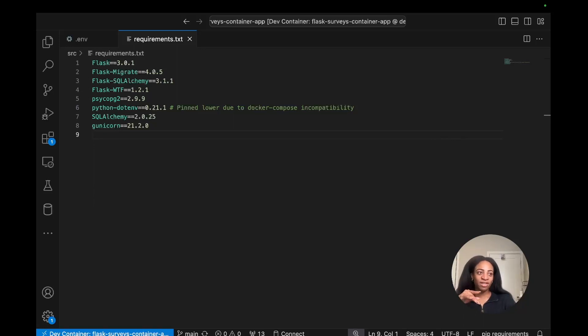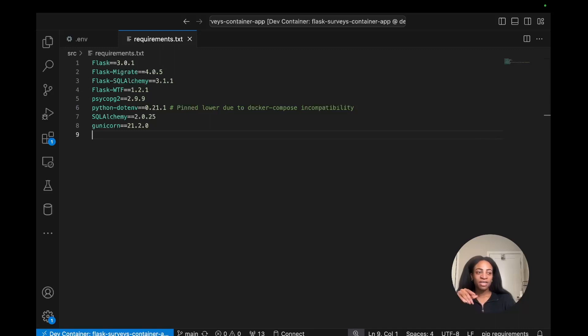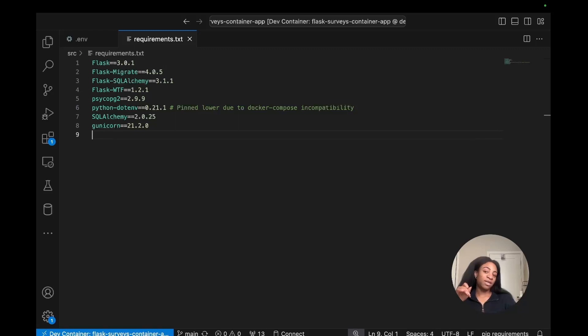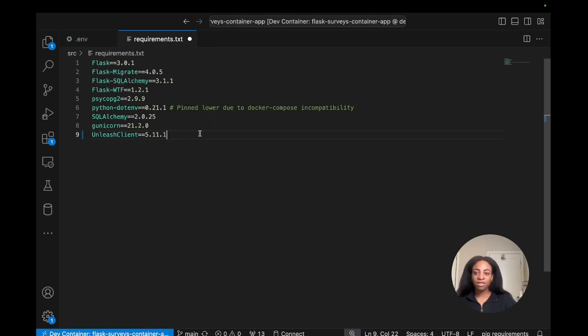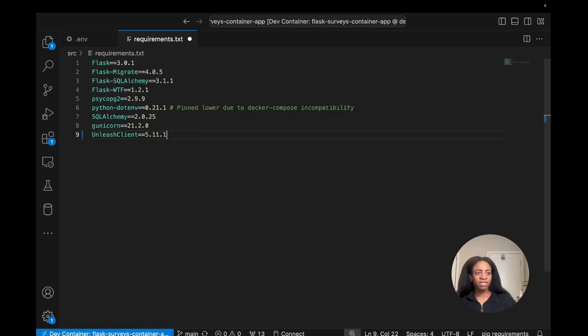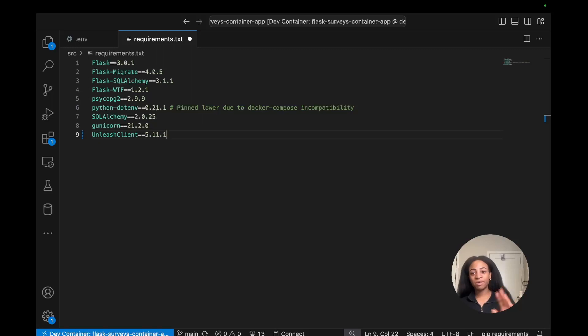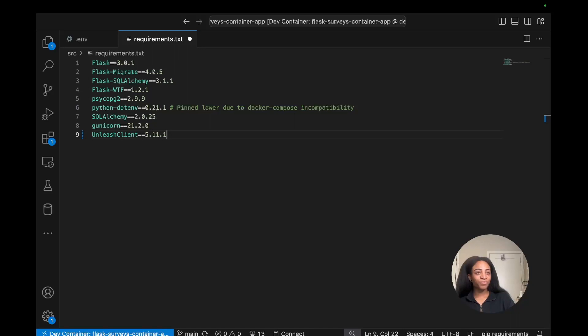Next, we'll need to install the Python SDK. You can open up the requirements.txt file, which I have right here inside the source directory. You'll reference the Python SDK installation. I'll add this to the bottom: unleash-client set to version 5.11.1. By the time this video is out, there might be some more upgraded versions, but I think this is a safe one to go with.